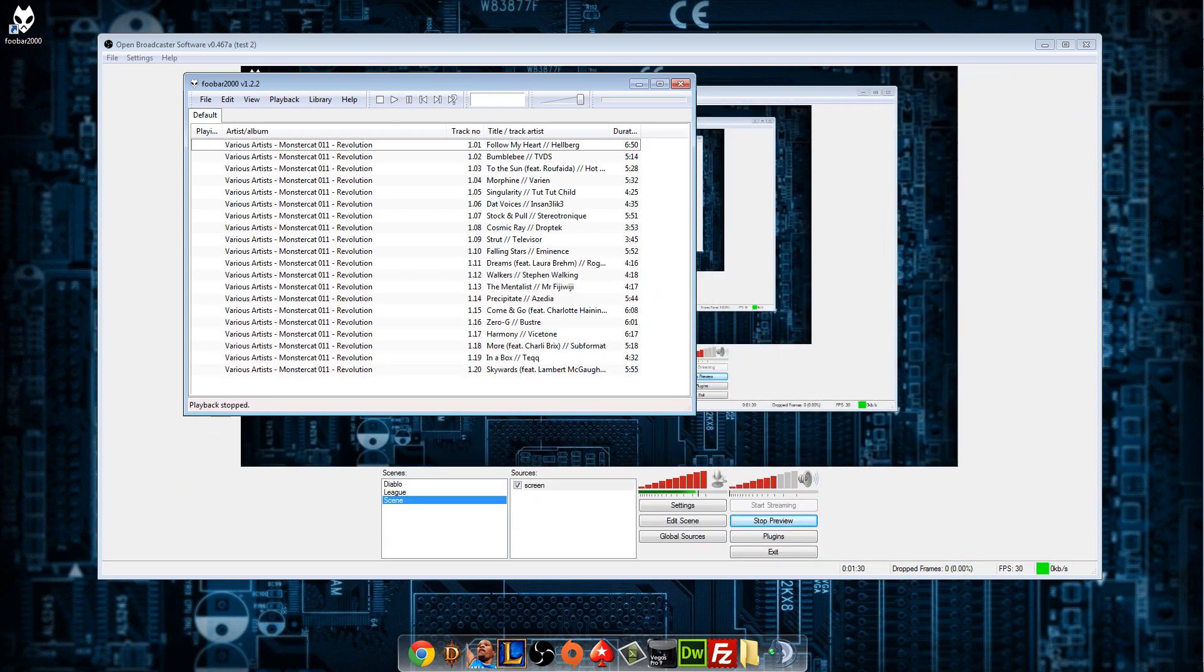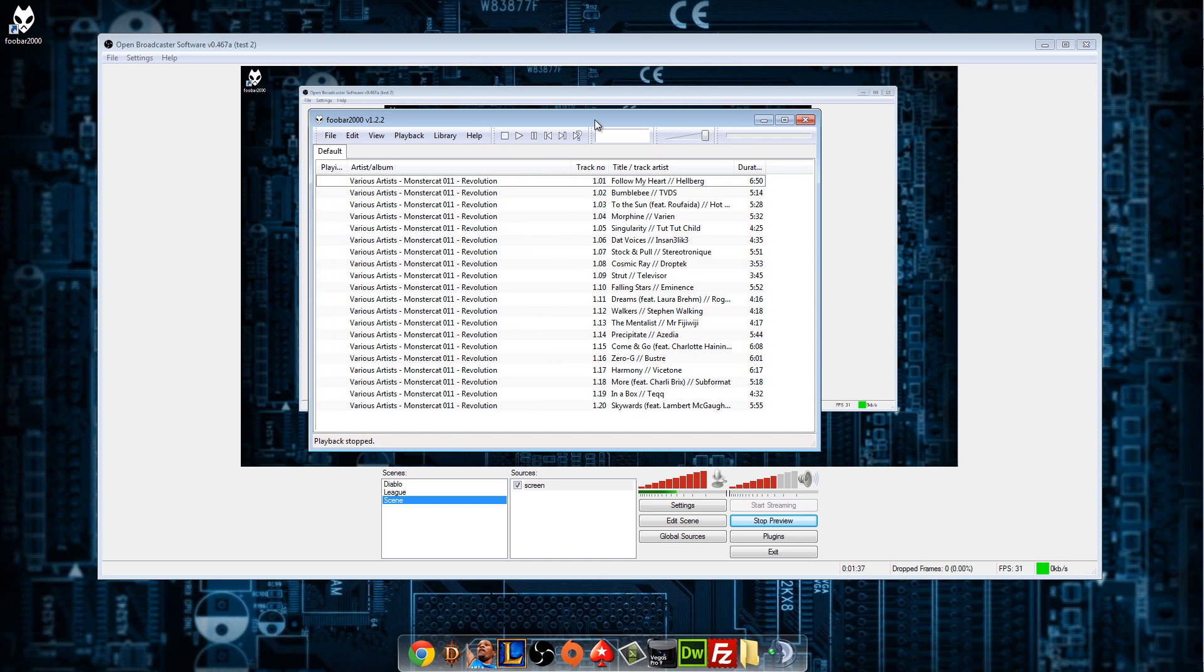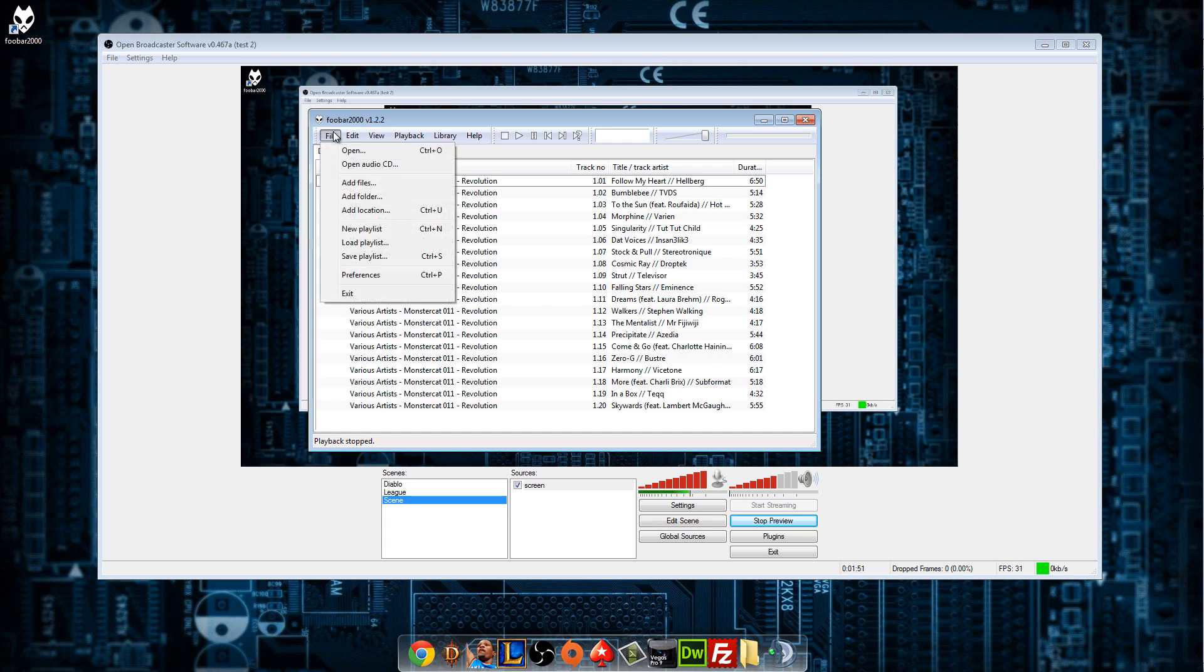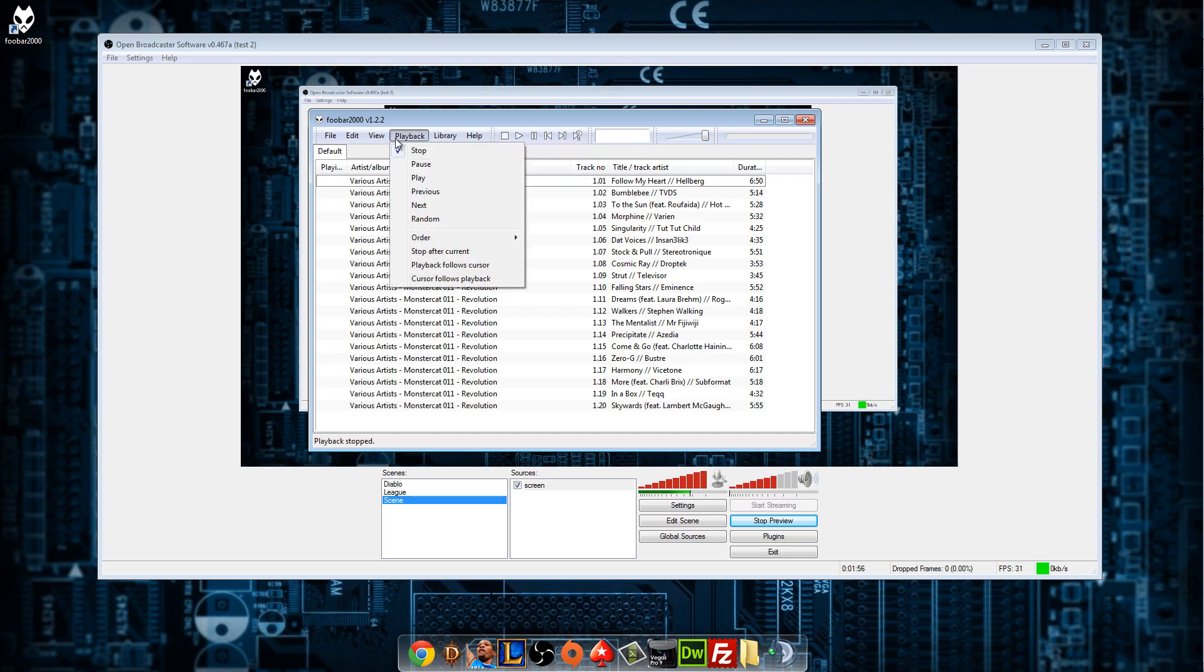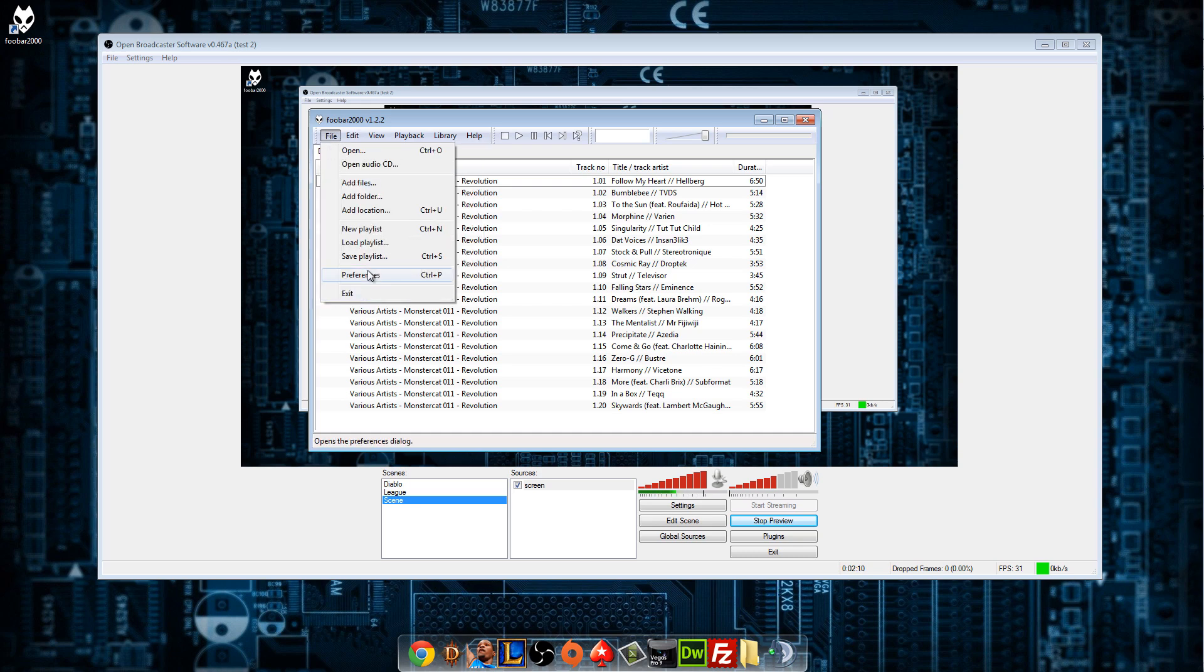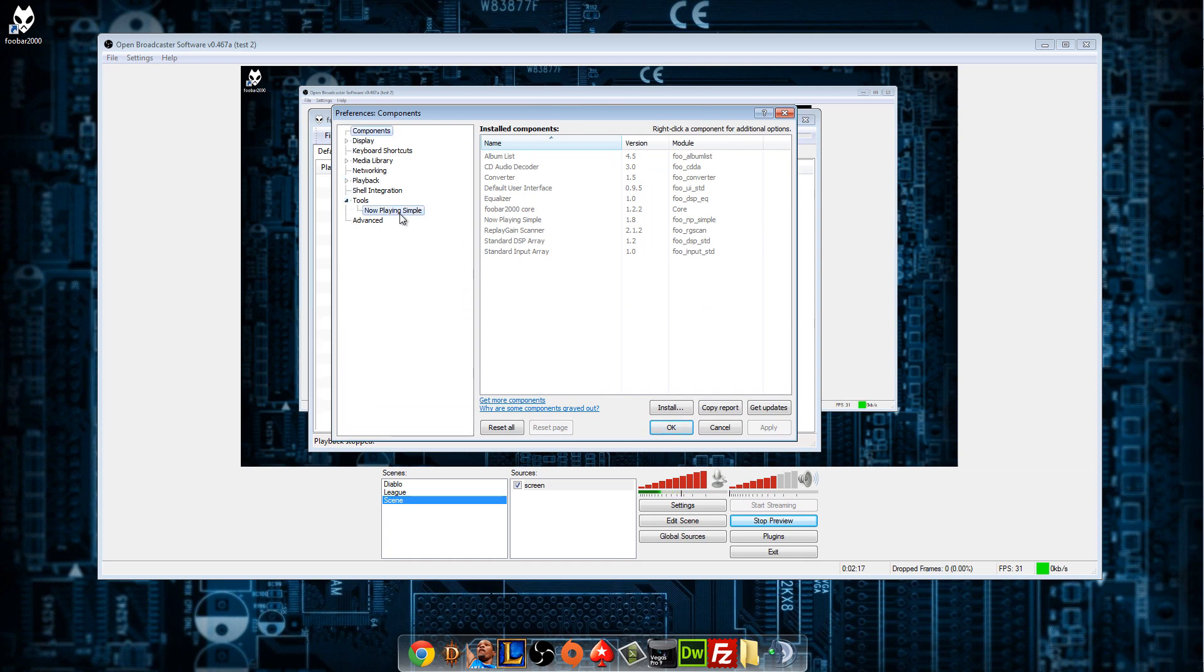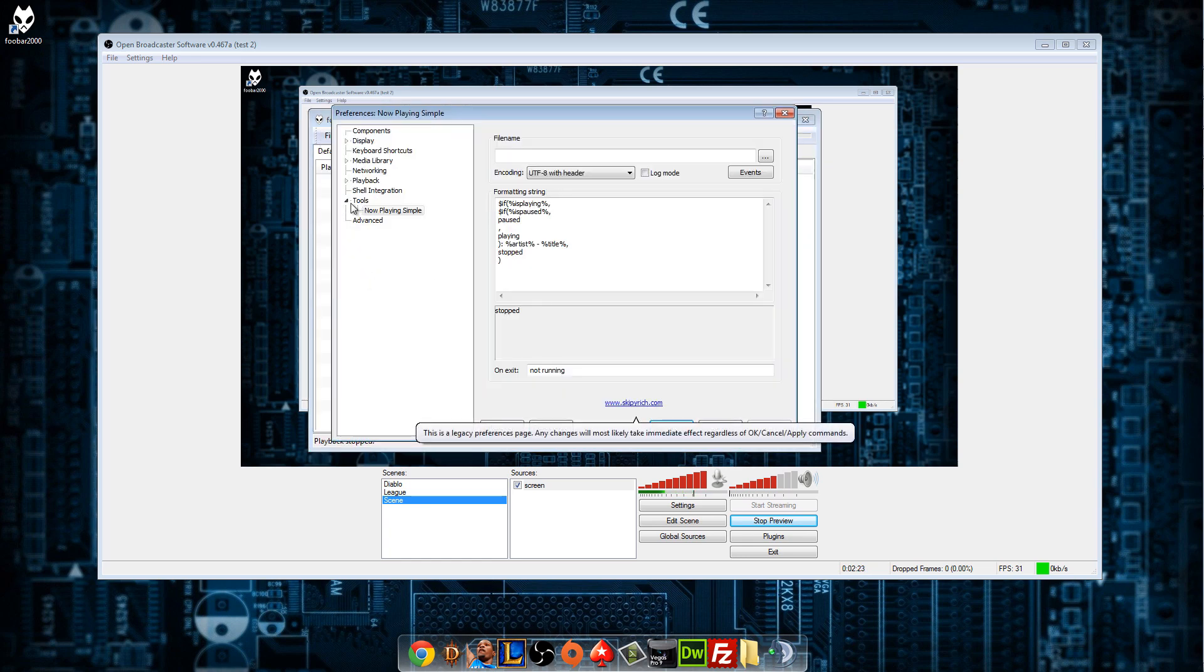What you need to do now is you need to set up foobar and the plugin. And the way you do that is you go into, let's see, I should know this. I've done this so many times and now I can't even remember. That's awesome. Alright, so you go to file, preferences. That's how you do it. Go to tools, now playing simple.